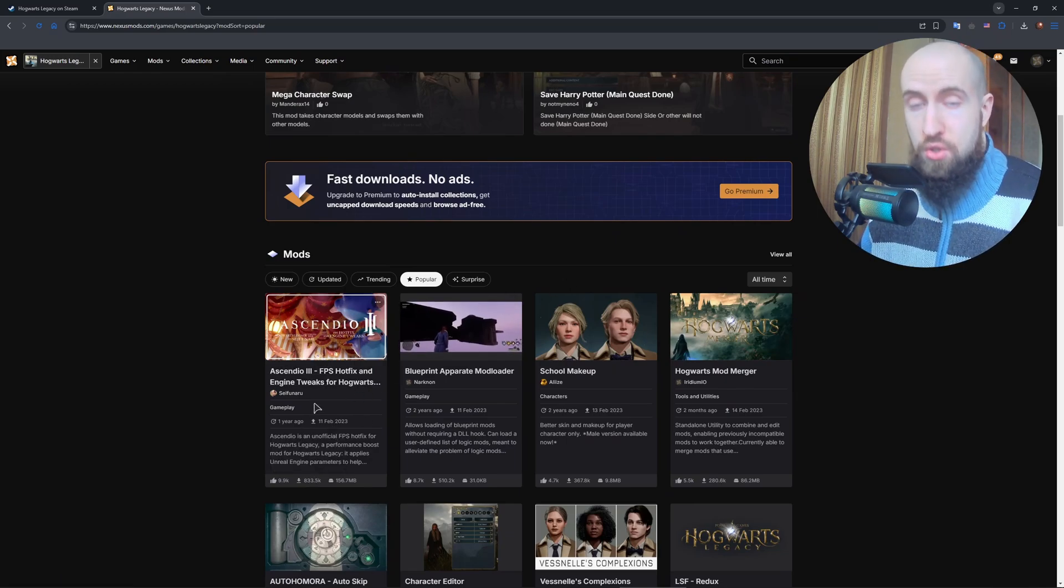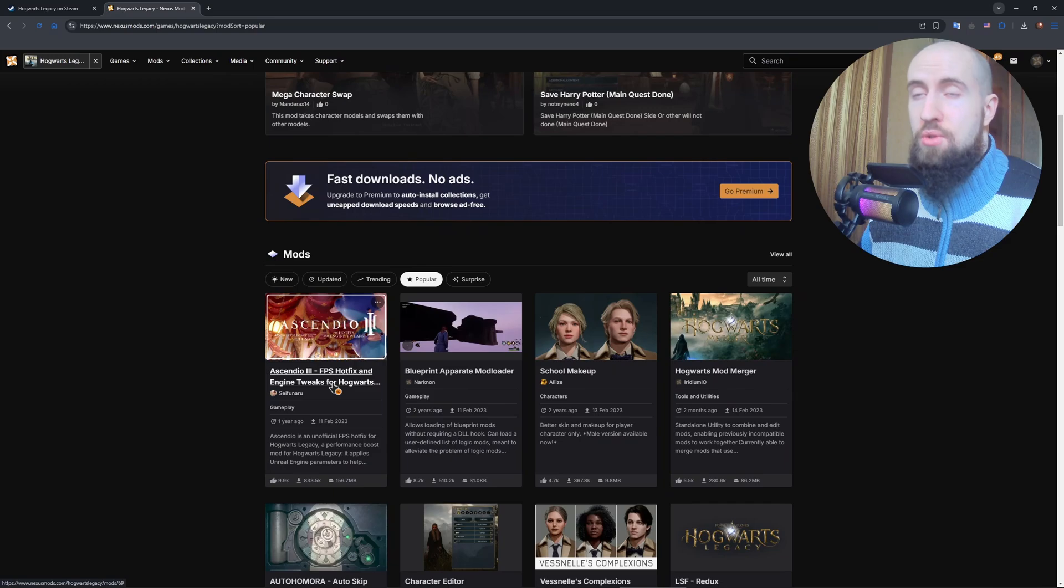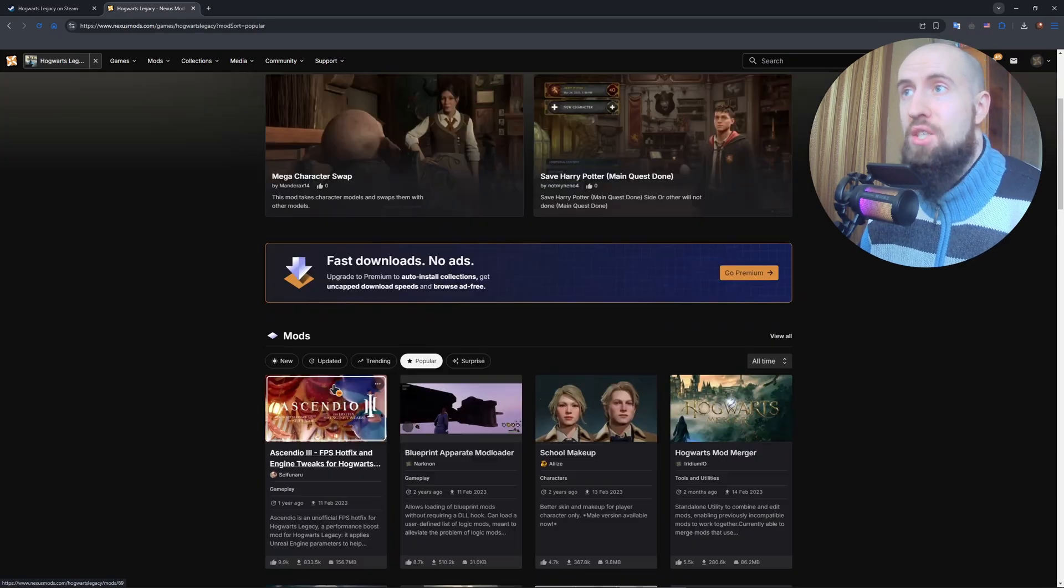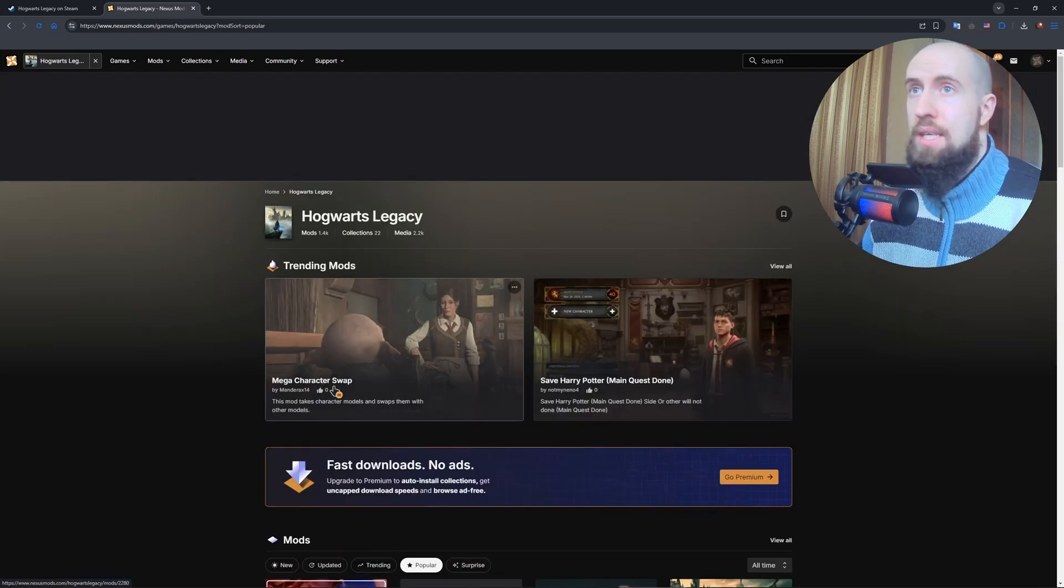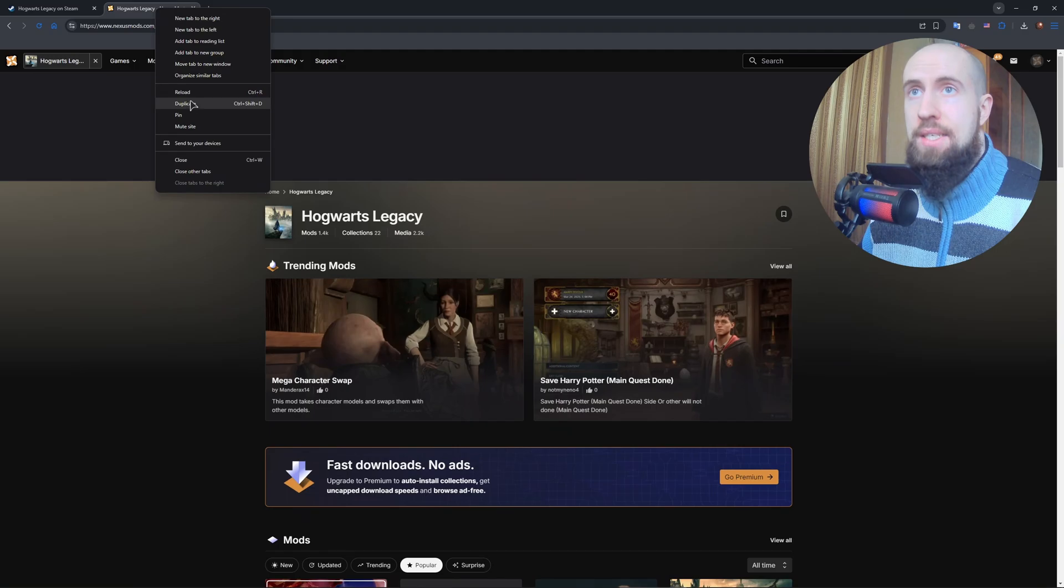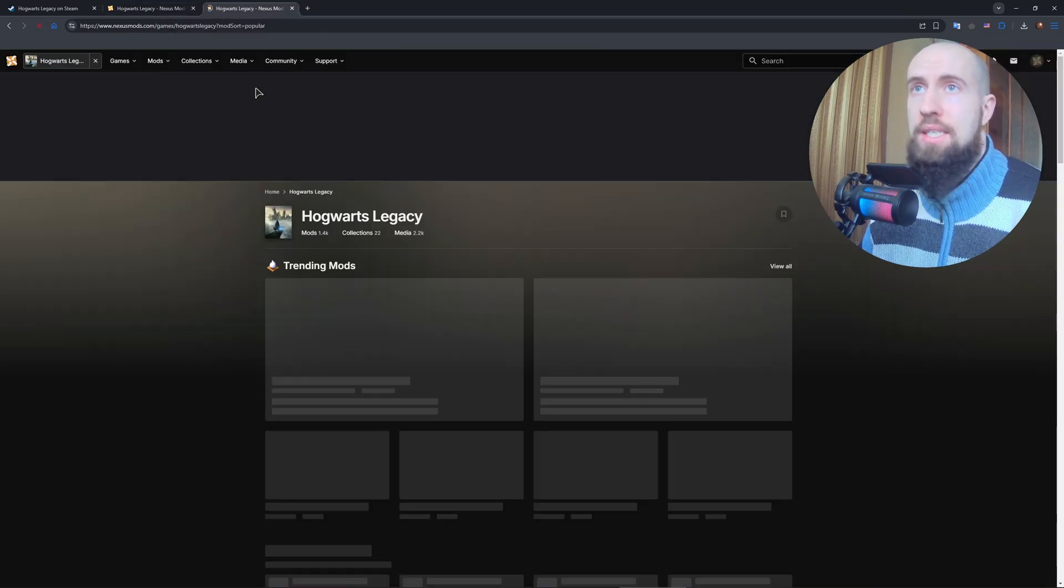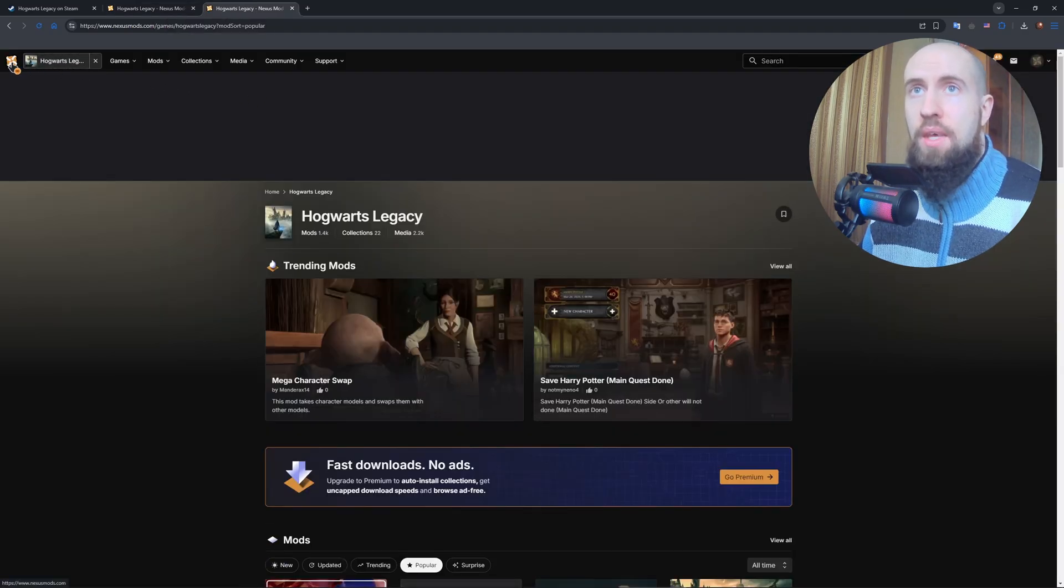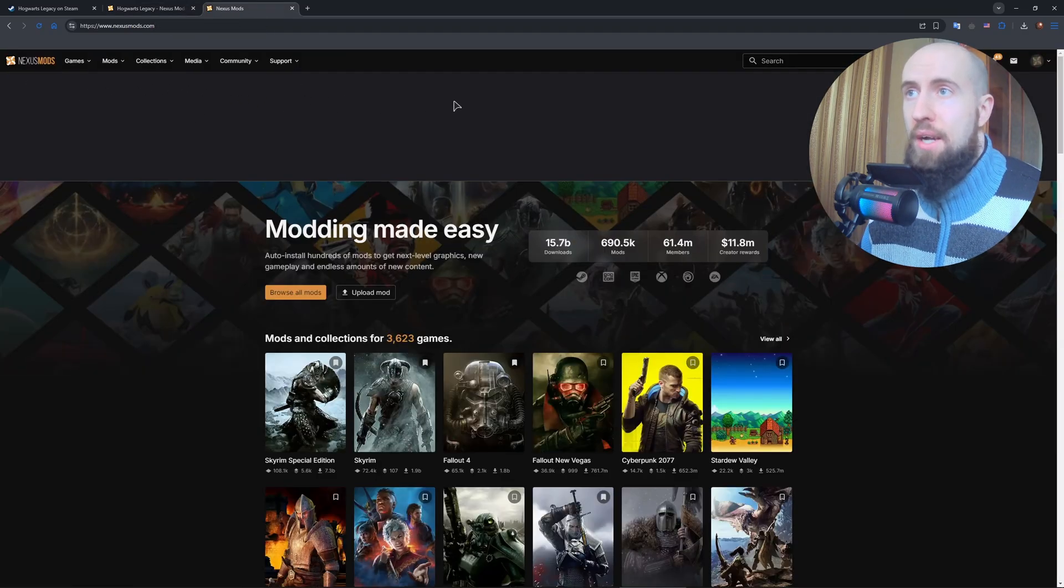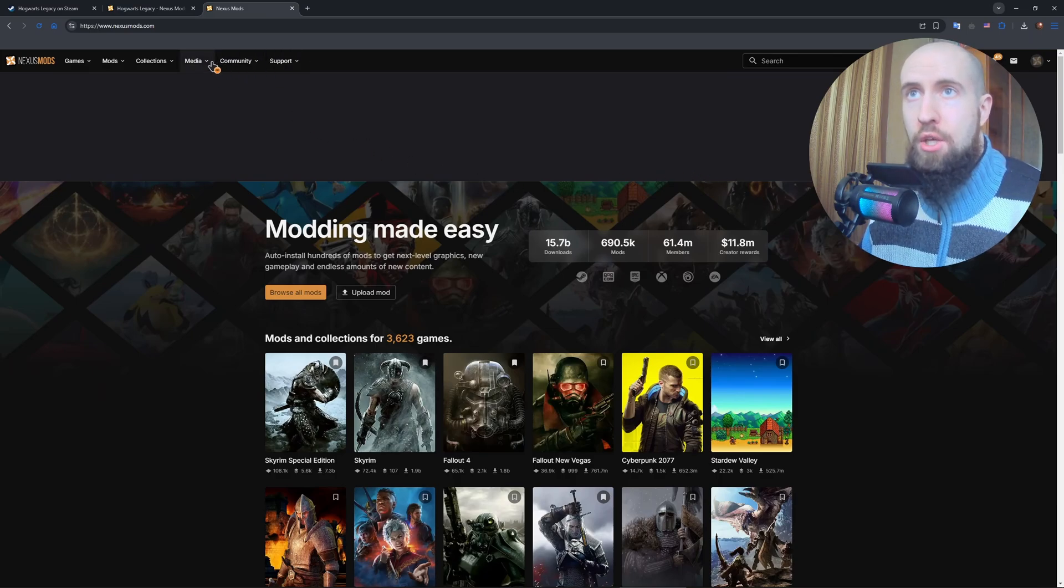You need to go ahead and install the actual application for your Nexus, for Nexus Mods, so that you can easily install the mods. For that, go back to the home page. Now from here you need to go to Mods.